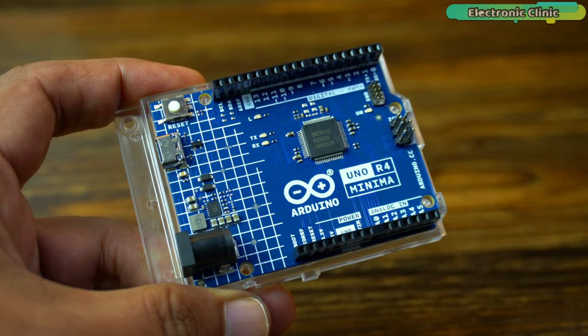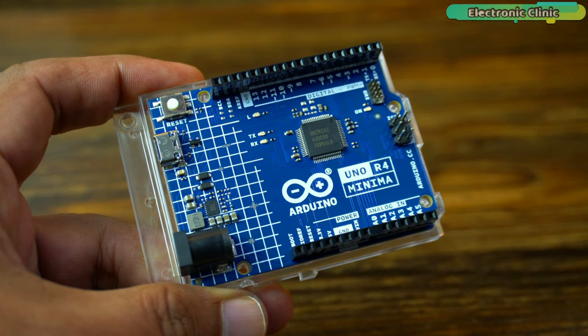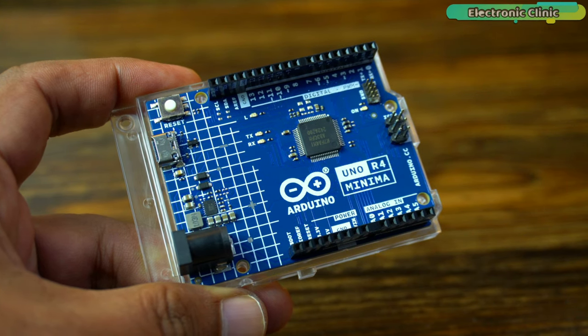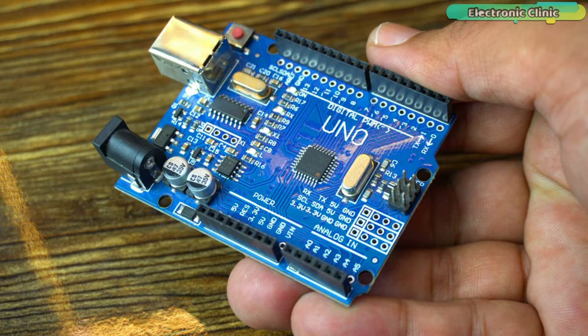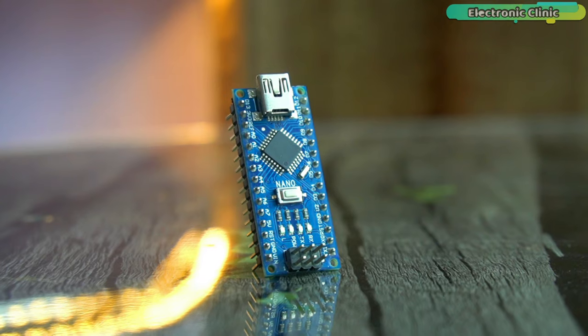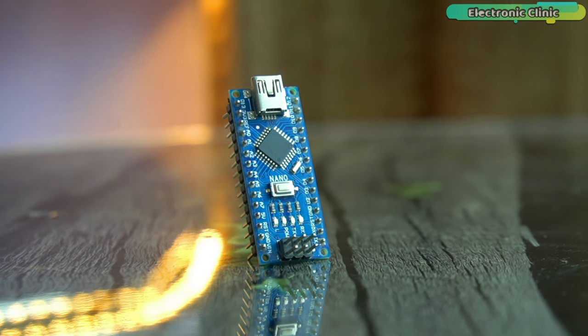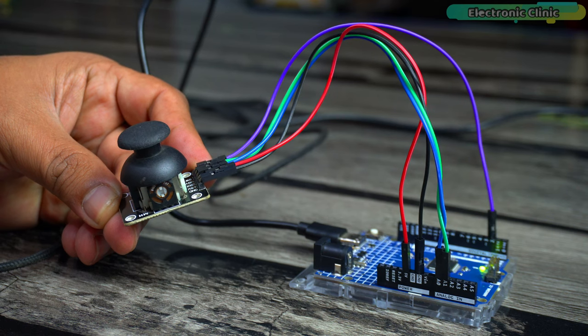And let me remind you, if you don't have the Arduino Uno R4 Minima board, there is no need to worry. You can also use the Arduino Uno R3 or even the Arduino Nano. Today, we will be working through two examples.